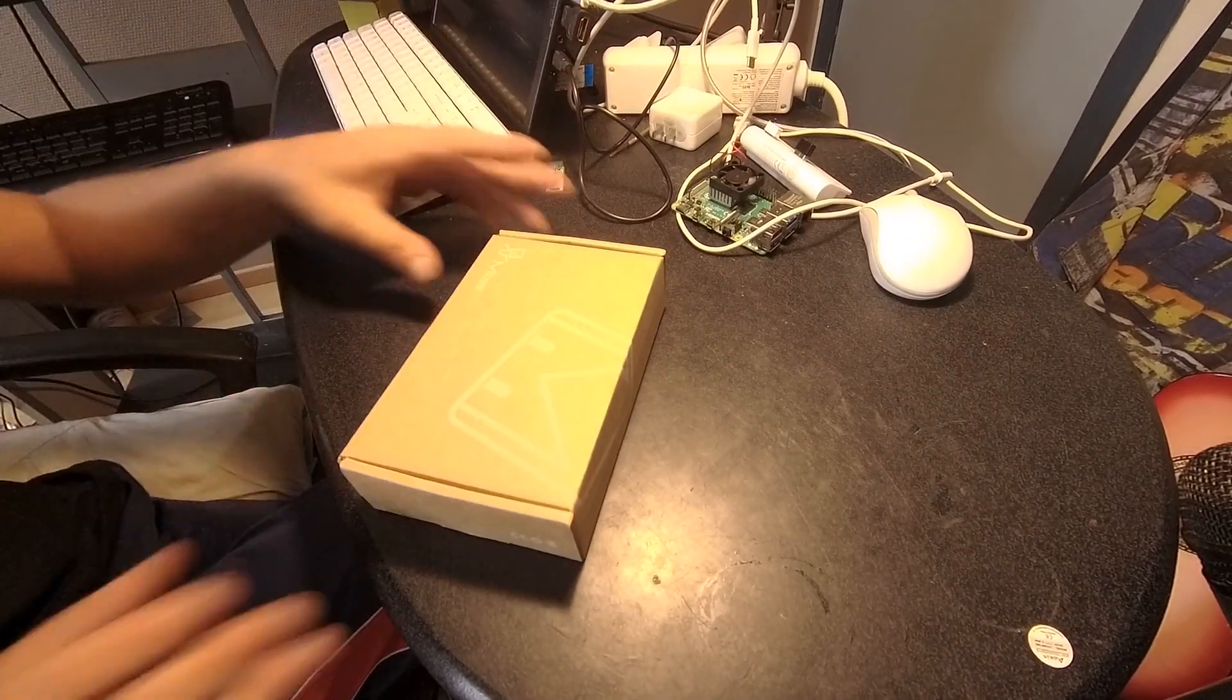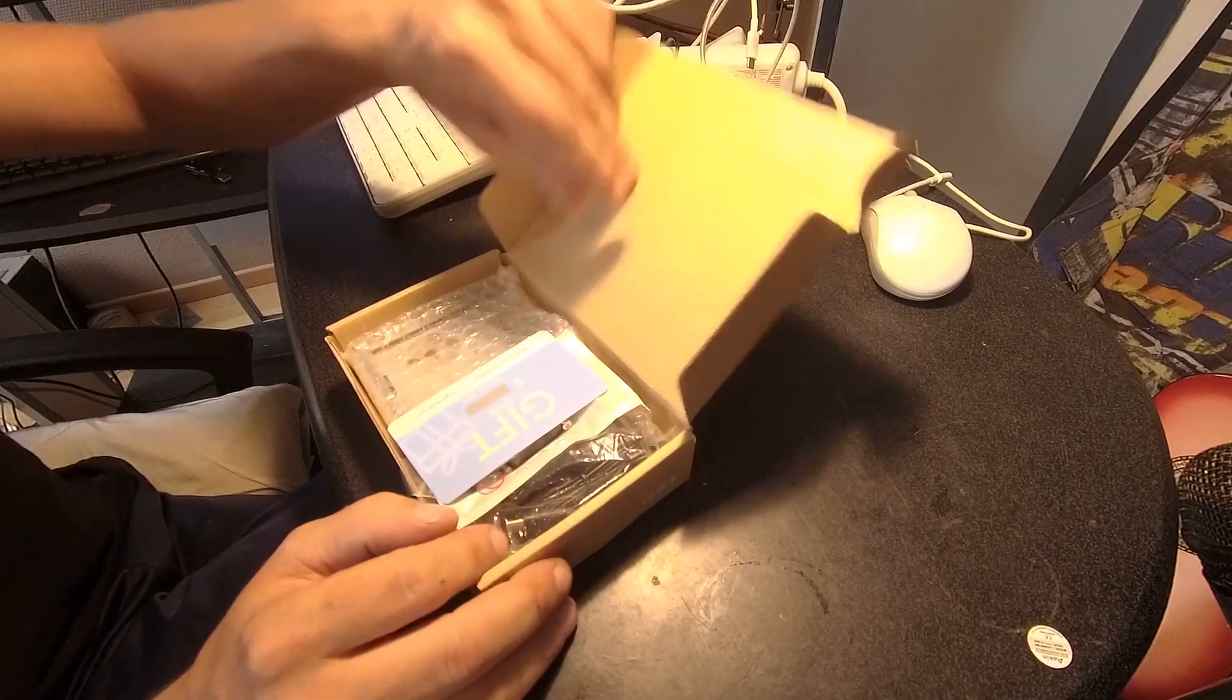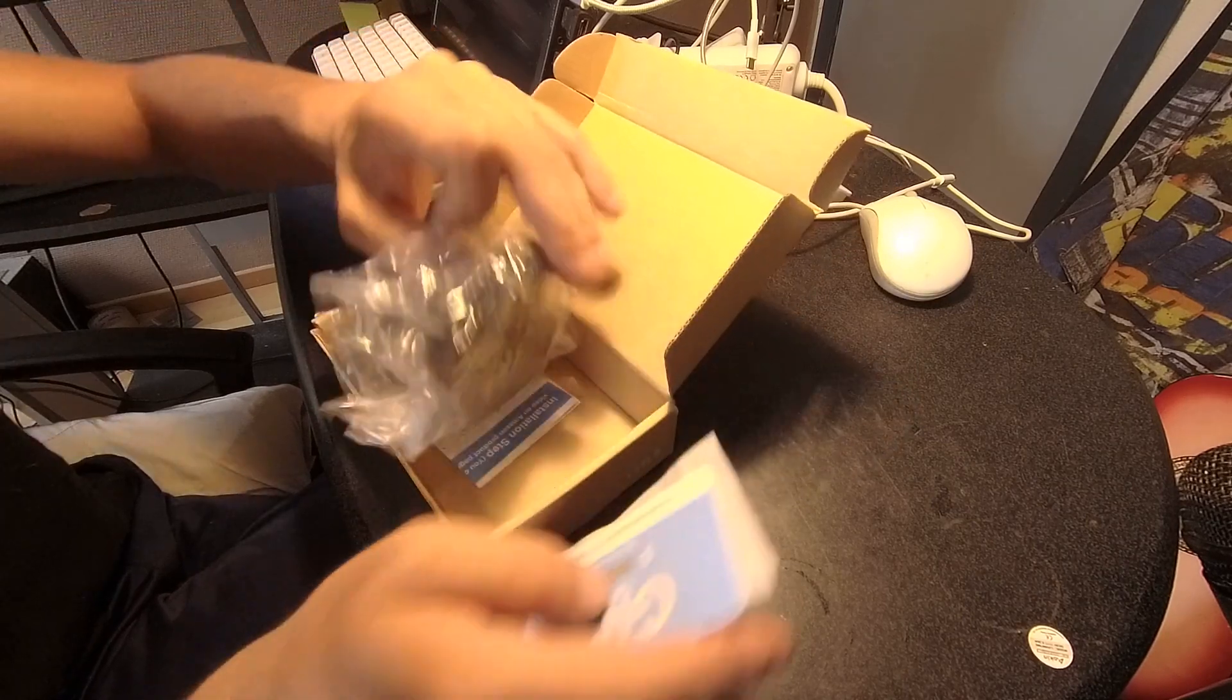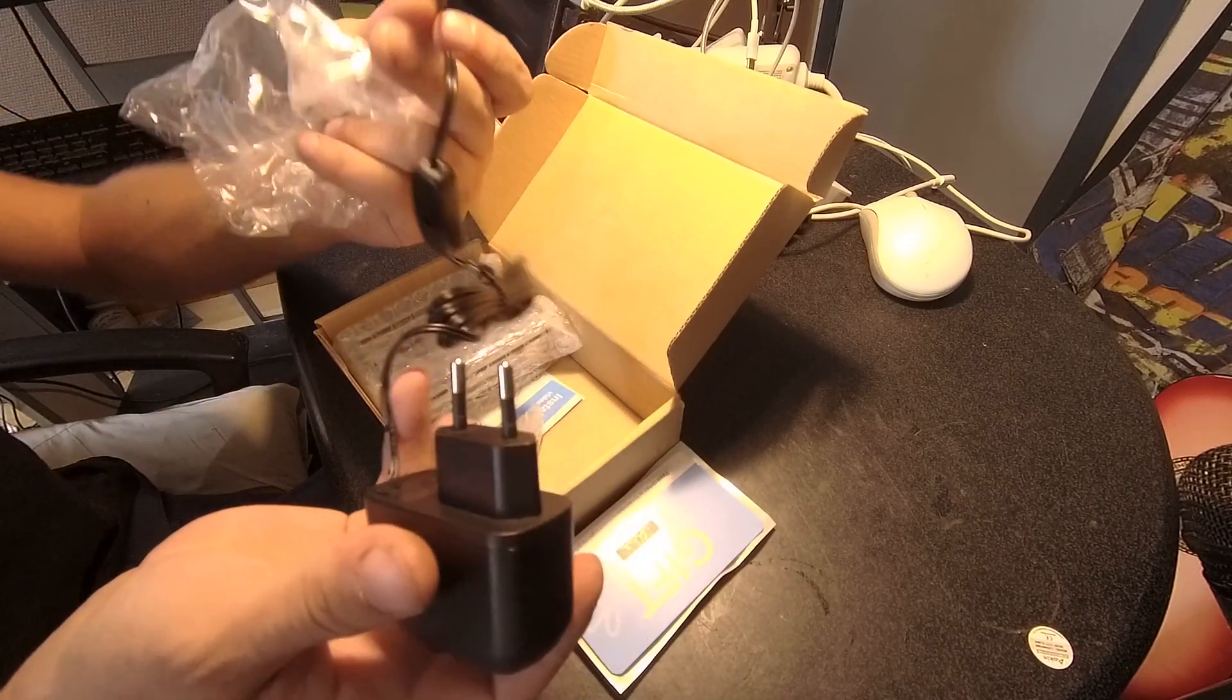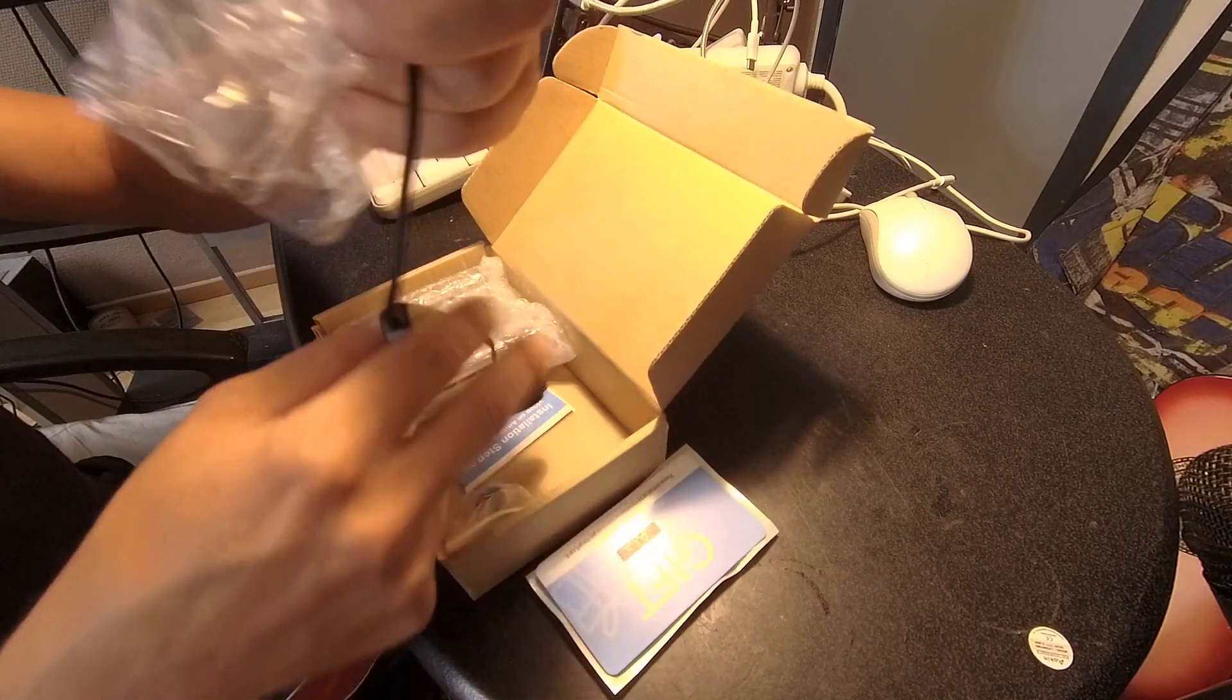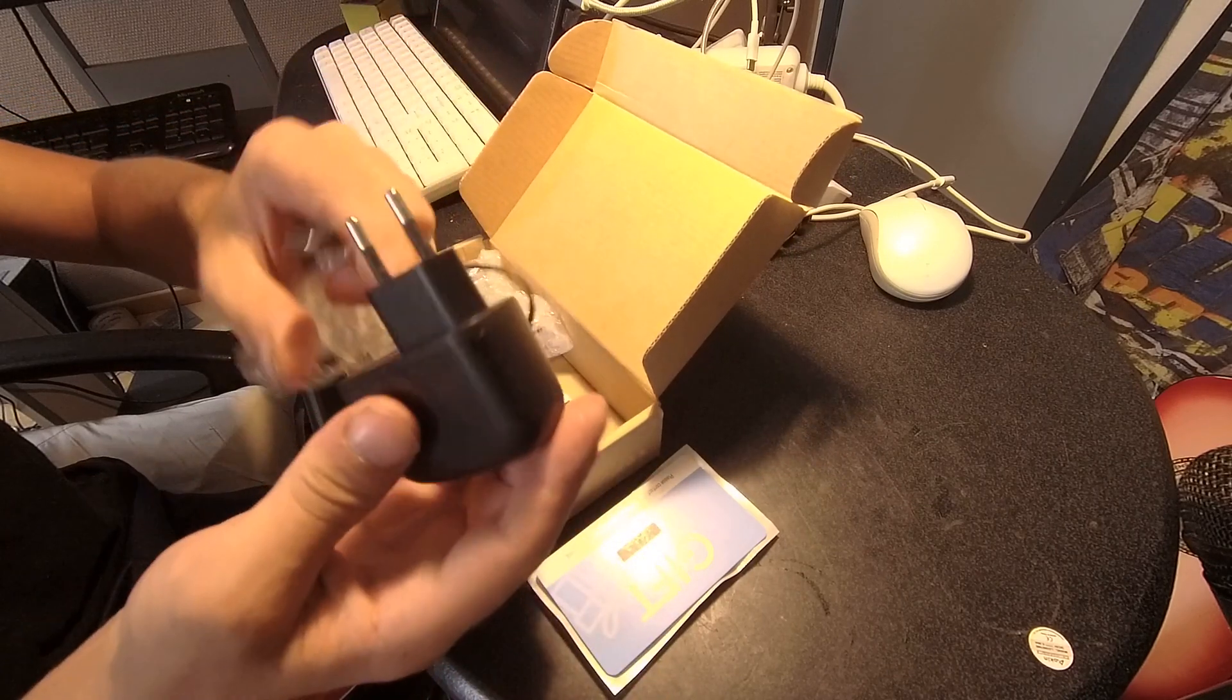Another box. Unboxing a box. And another box. Or it's a case. And a power adapter also. Oh that's very handy. A USB type C power adapter with a switch. That's very handy. That's very cool.